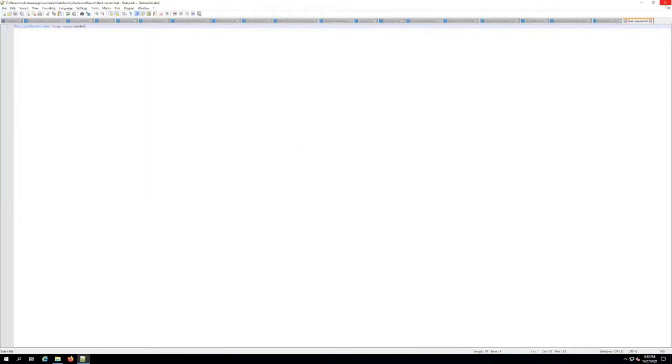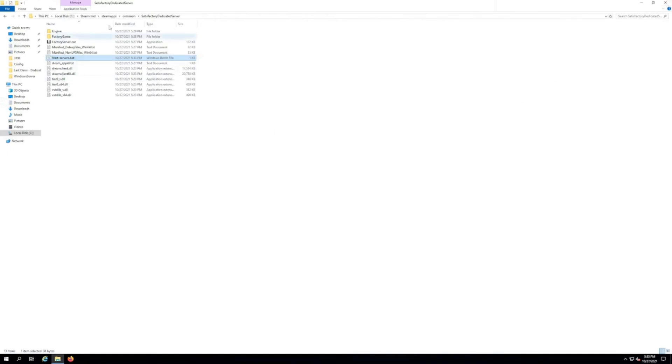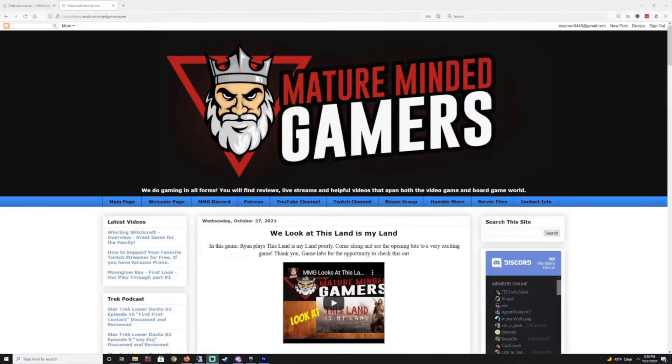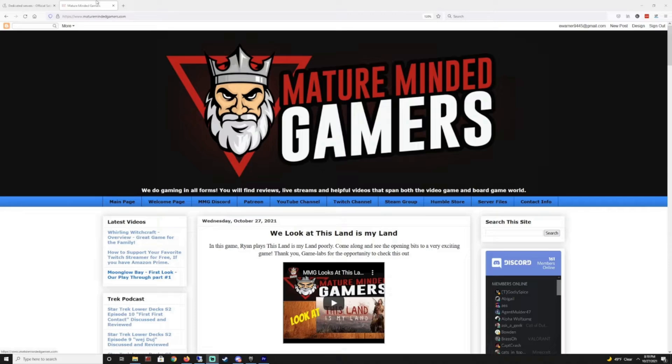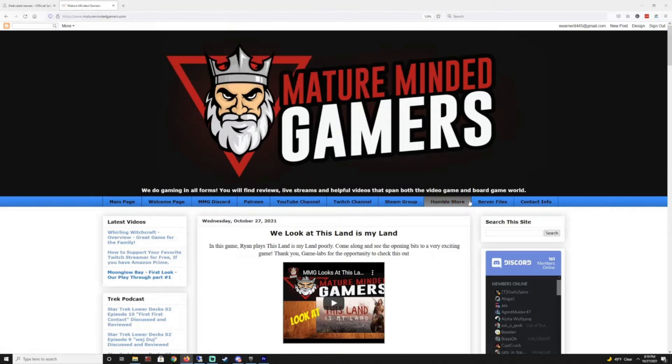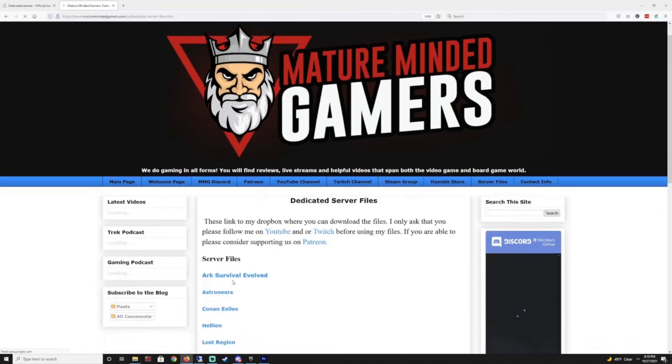Close out your editor or whatever it is now and you should see your start server .bat file. See this FactoryServer.exe, that's what you're calling in this file. All right, and if you want, I uploaded my start server .bat file to our website to make it easier for you. If you're having issues with yours for some reason or you just want to make sure that you got all the text correct, you go to our website maturemindedgamers.com. There'll be a link in the description there and then go to server files right here.